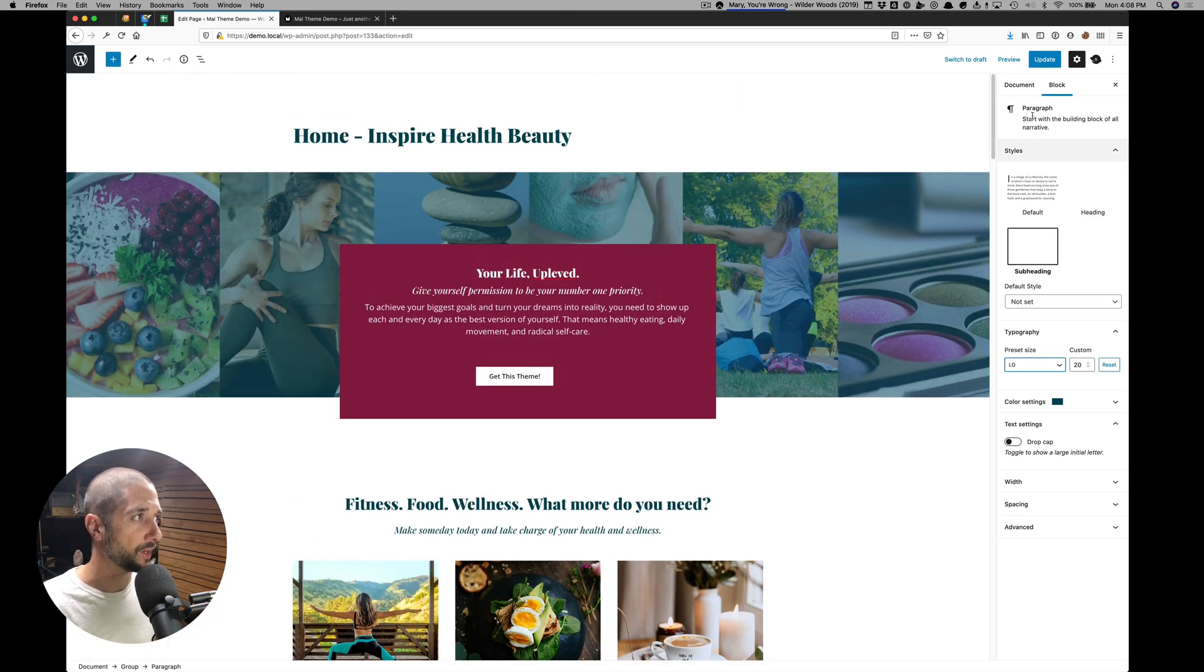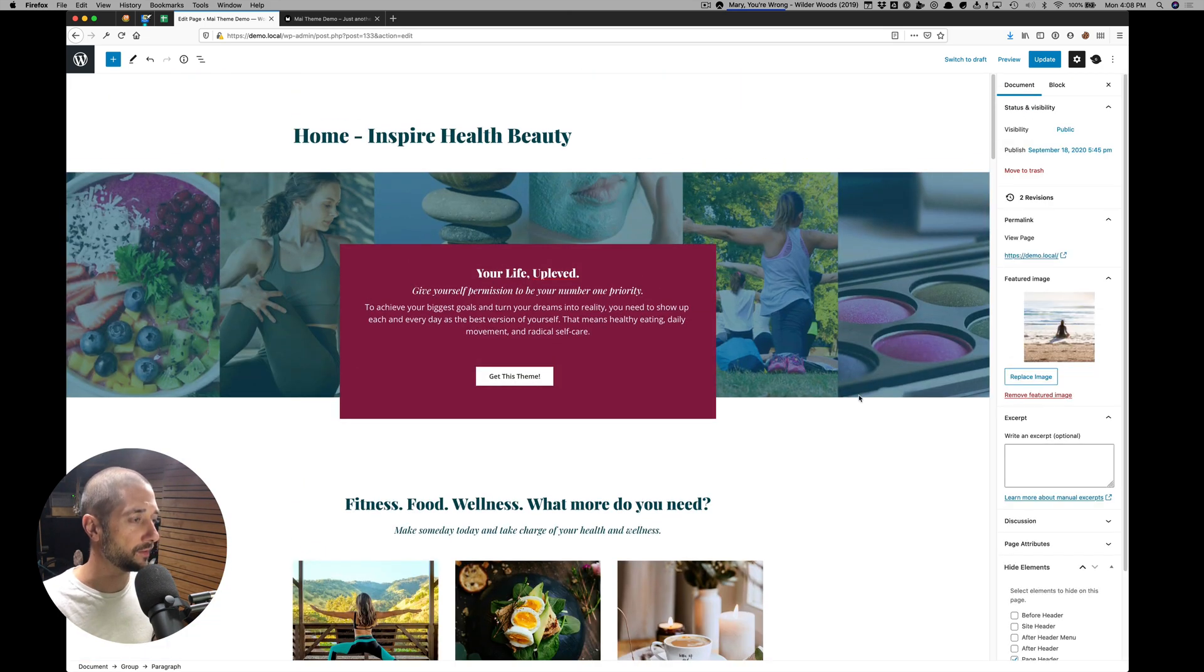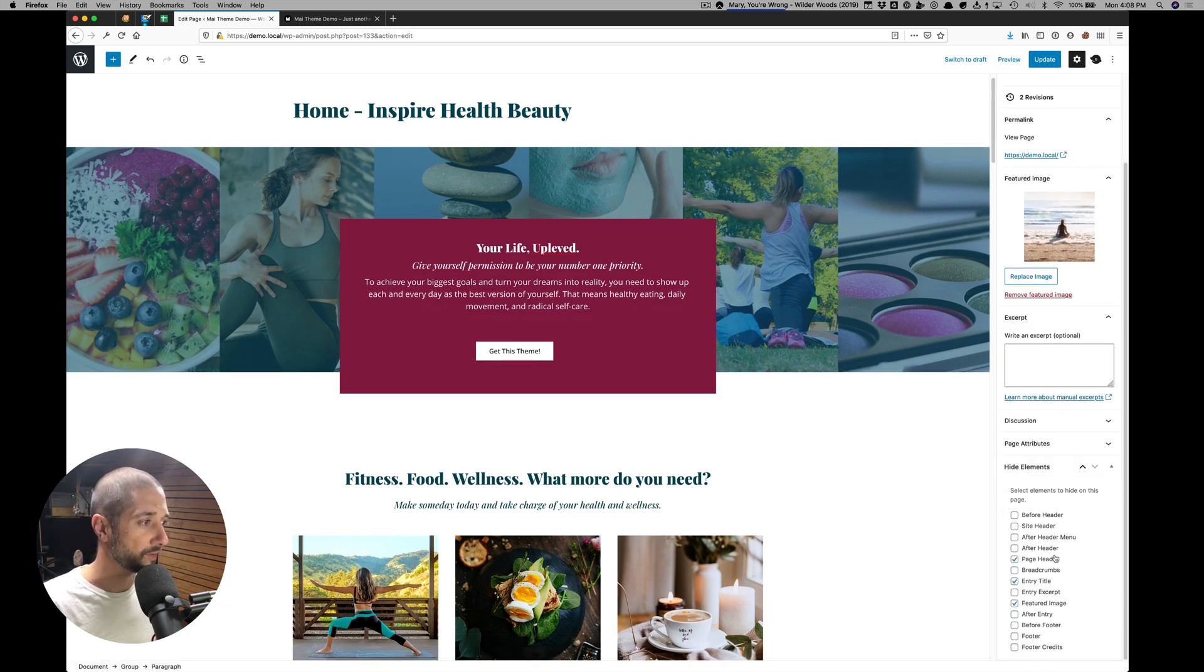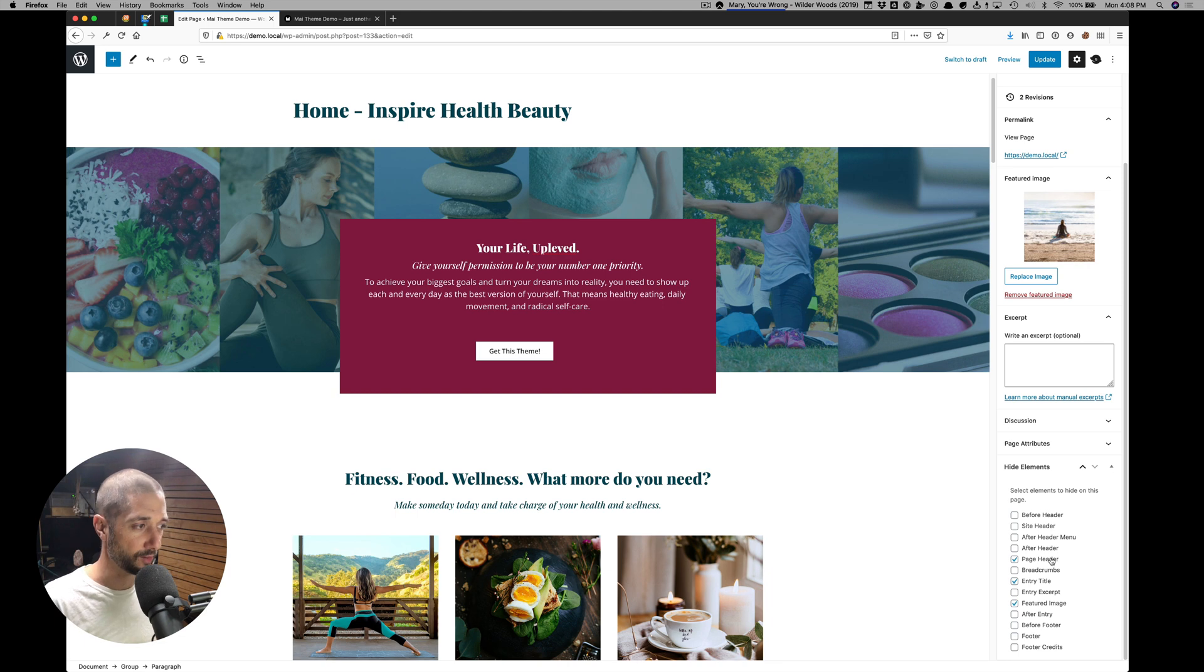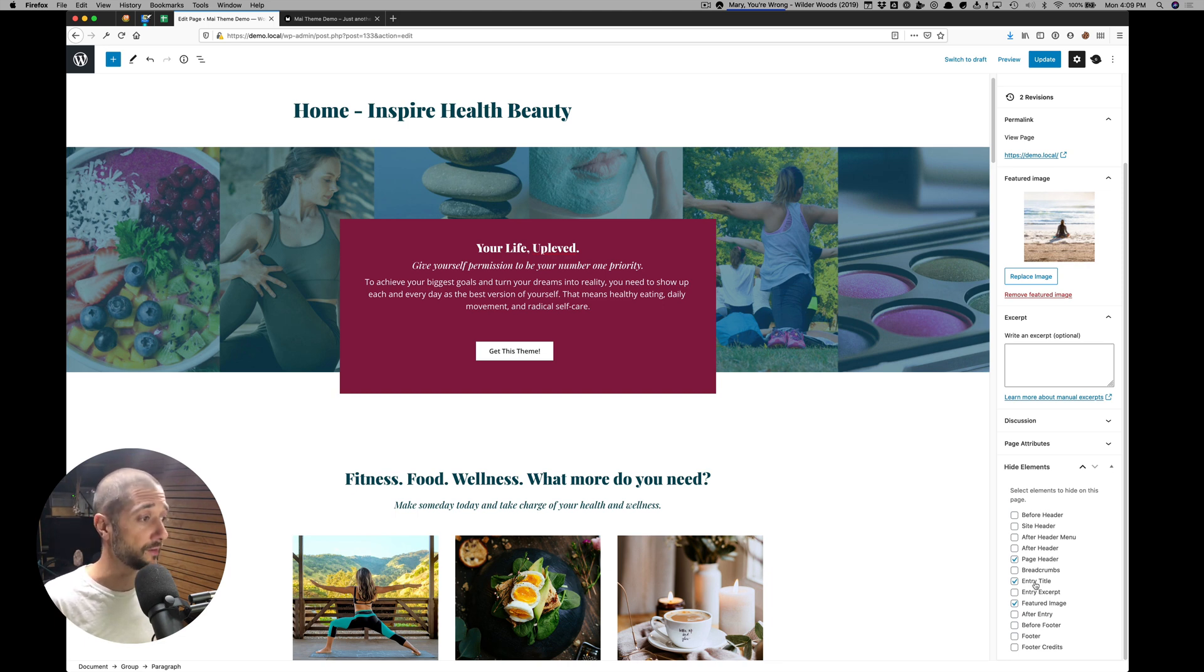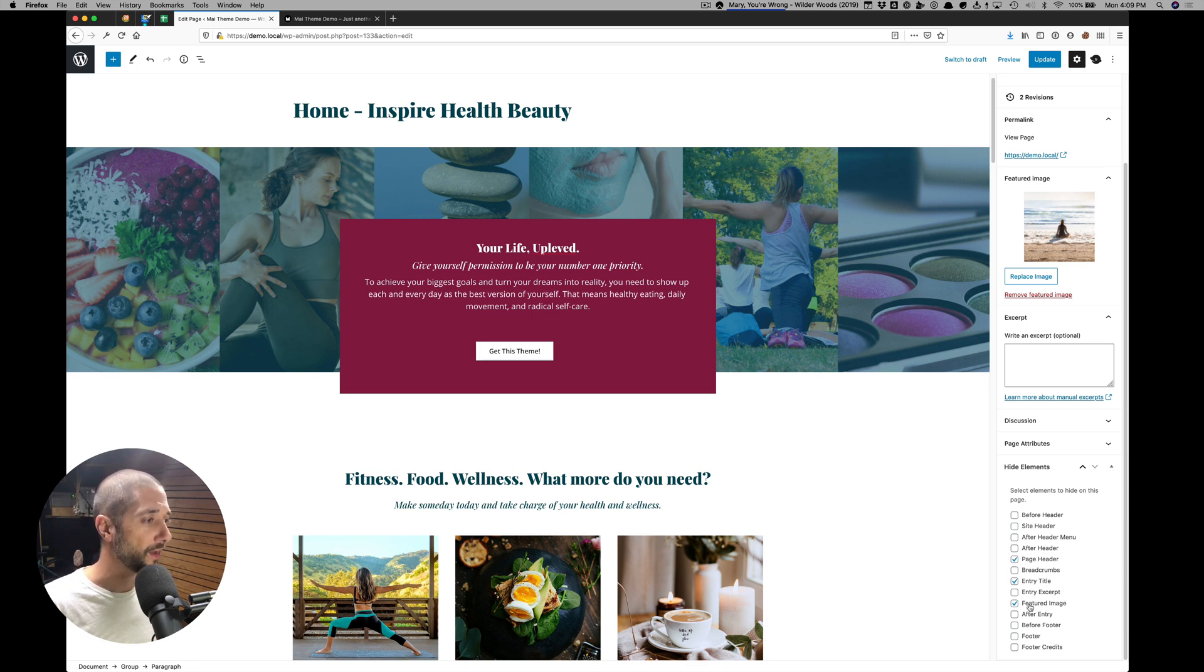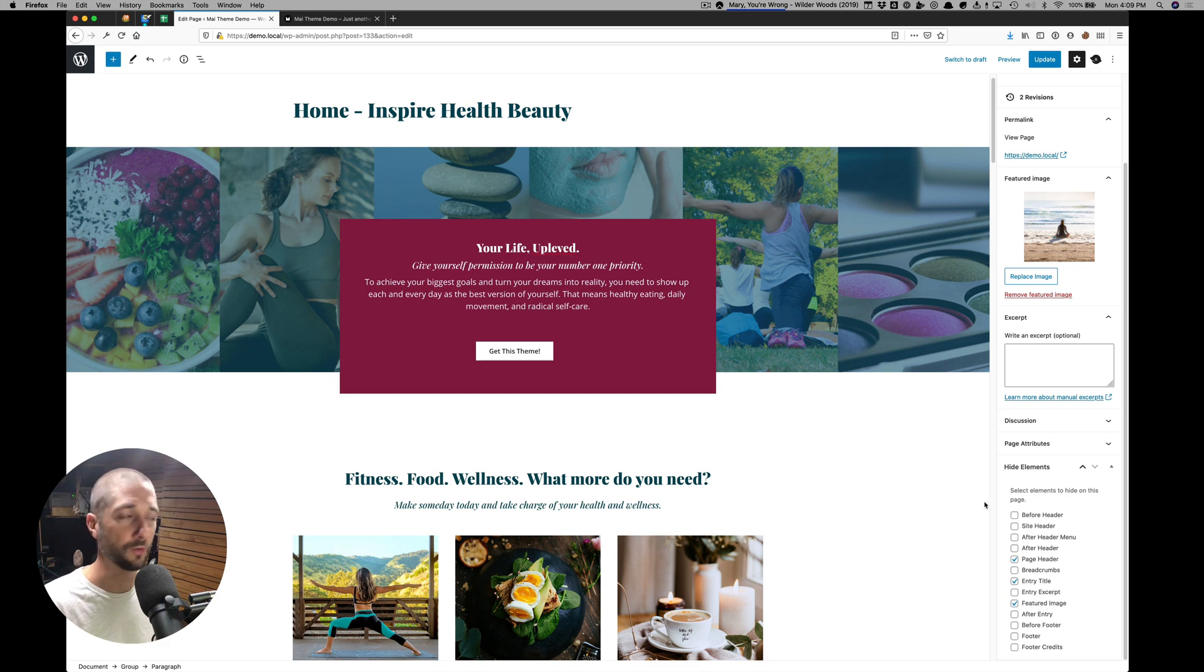And last thing to be aware of is our hide element settings. Since this is the homepage, if the page header is enabled, you want to hide that. We're going to want to hide the entry title. We're going to want to hide the featured image if it's displayed automatically on pages. And anything else that may be there that you don't want on your homepage.